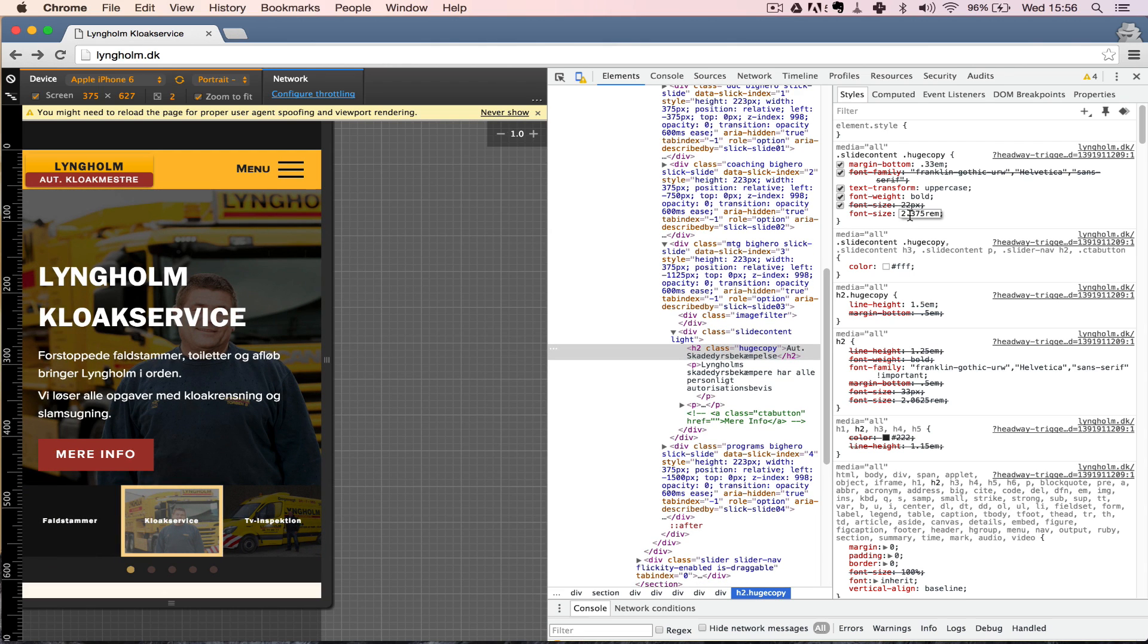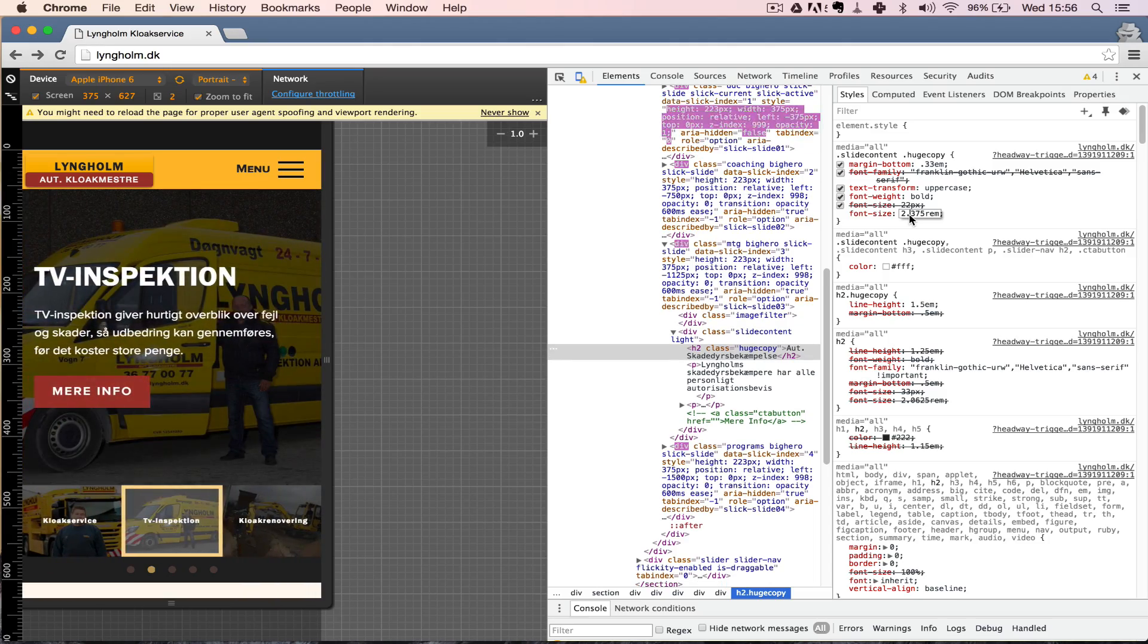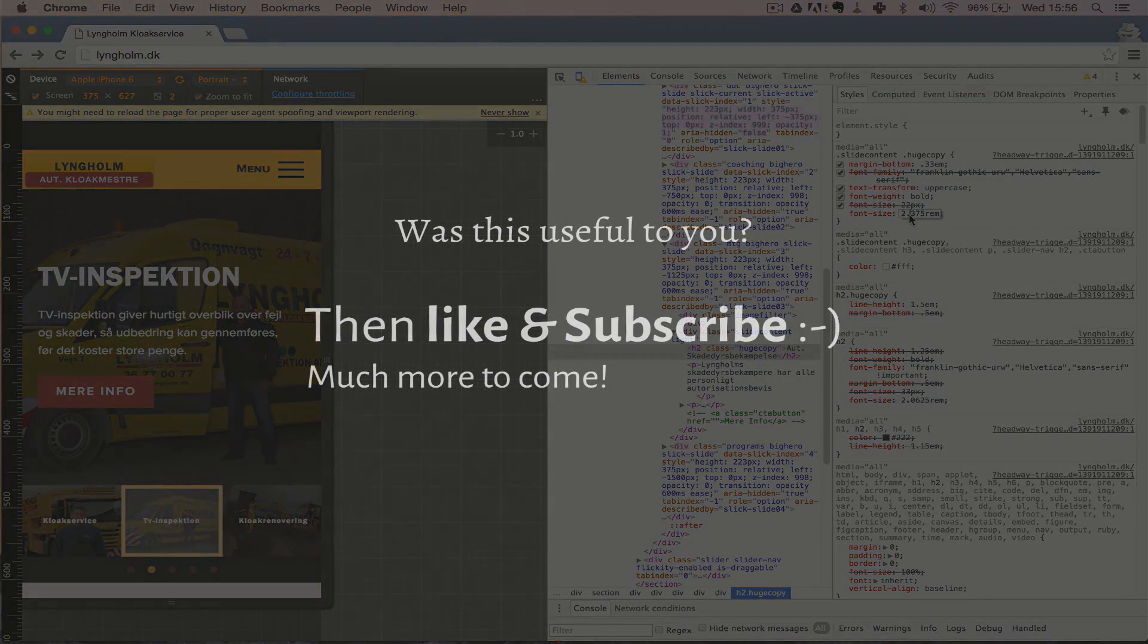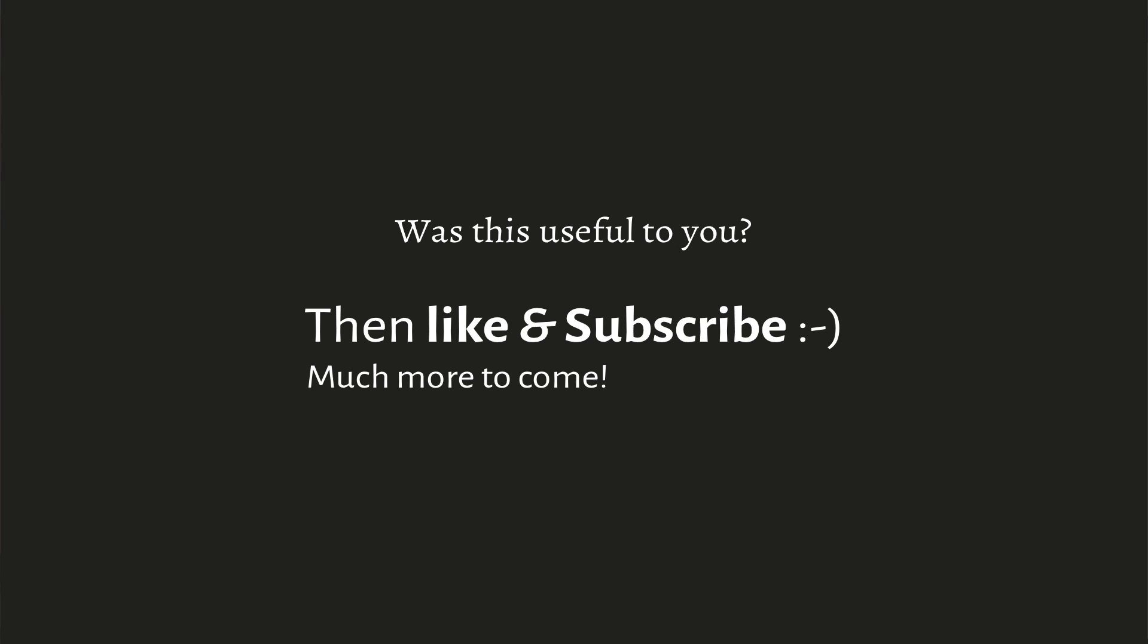If this has been helpful, let me know down in the comments. And don't forget to subscribe and like this video if you want more of this stuff in the future.